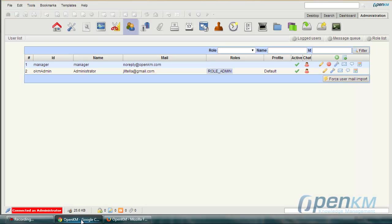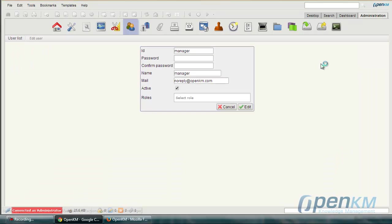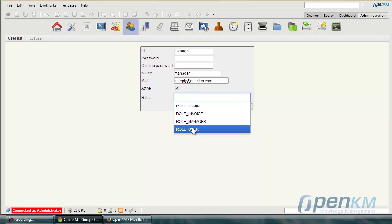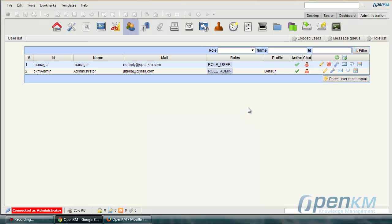This can be solved as follows. We return to the admin user, edit the user created earlier and we assign a role user. In this case it can be role admin or role user and click on edit.